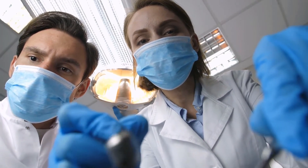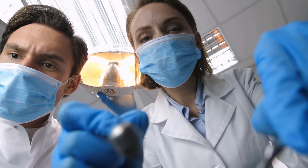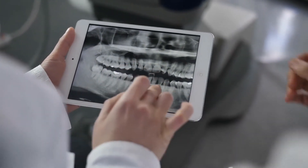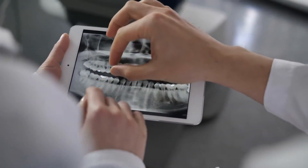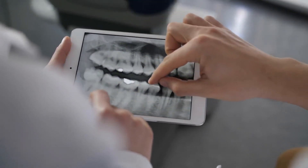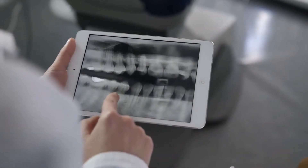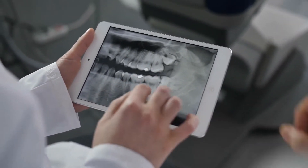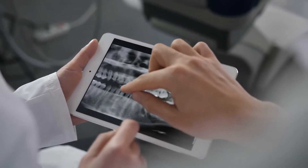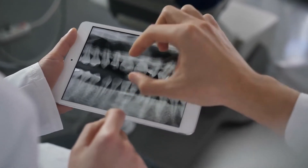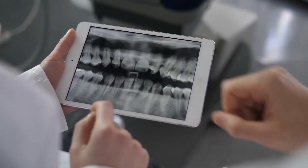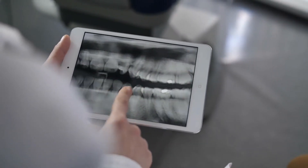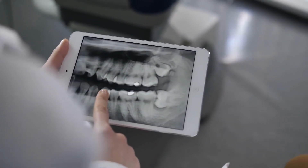In some cases, black tongue may be caused by an allergic reaction to over-the-counter or prescription products. In certain people, mouthwashes containing ingredients like menthol or peroxide may trigger an adverse reaction. Some prescription medications may also cause this condition to develop as a side effect. By identifying products or medications that may be causing the distress and replacing them with alternatives, the condition will often dissipate in a short period of time.